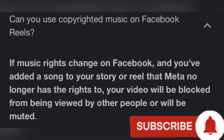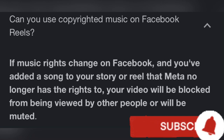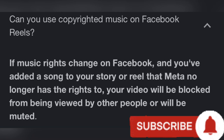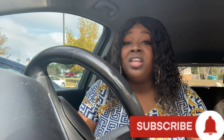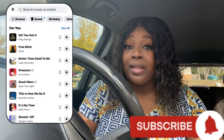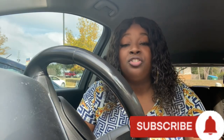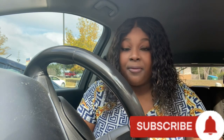Then you say to yourself, 'Facebook gave me the music' — that's true. So the question is: can you use copyrighted music on Facebook Reels? The real question should be: can we use the music that Facebook provides in the library? Here's what their answer was: if music rights change on Facebook and you've added a song to your story or reel that no longer has the rights, your video will be blocked from being viewed by other people or will be muted. Per Google, even though Facebook allows us to use the music in their library, if at any time they no longer have the rights to the music, then we will get restricted.